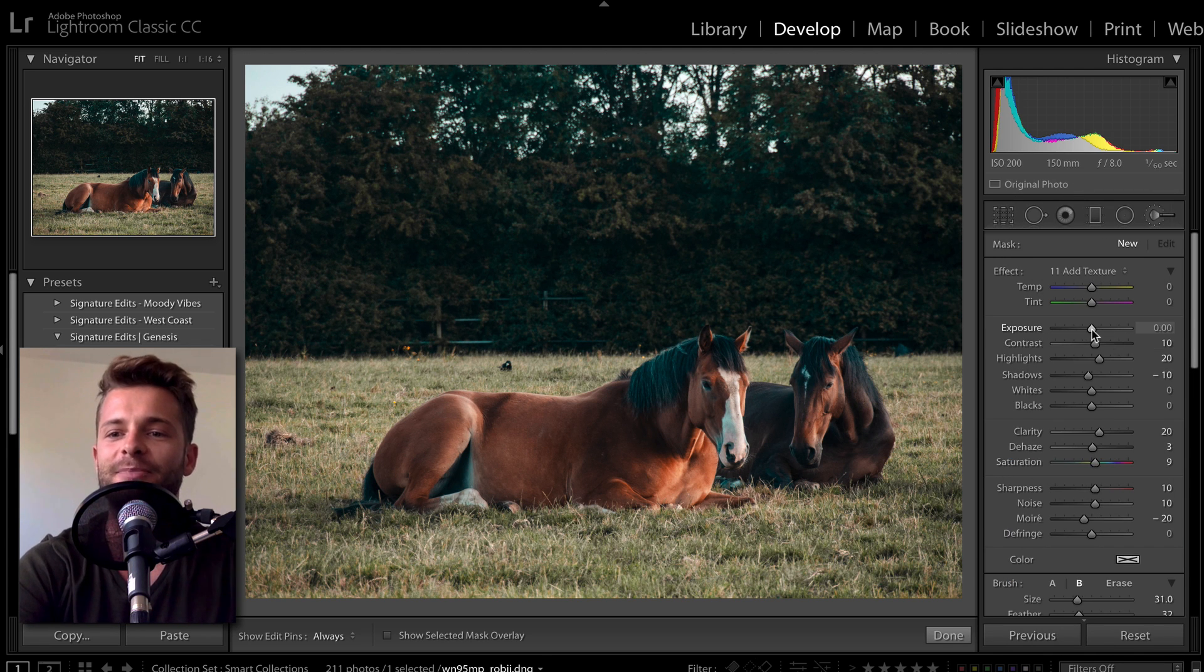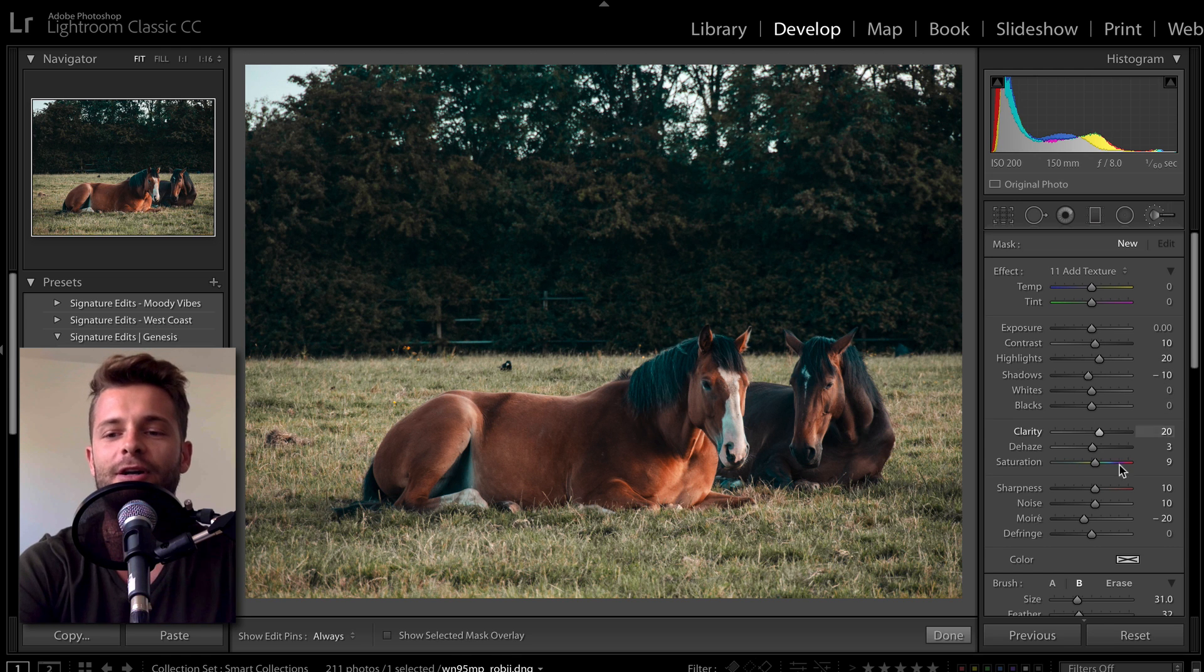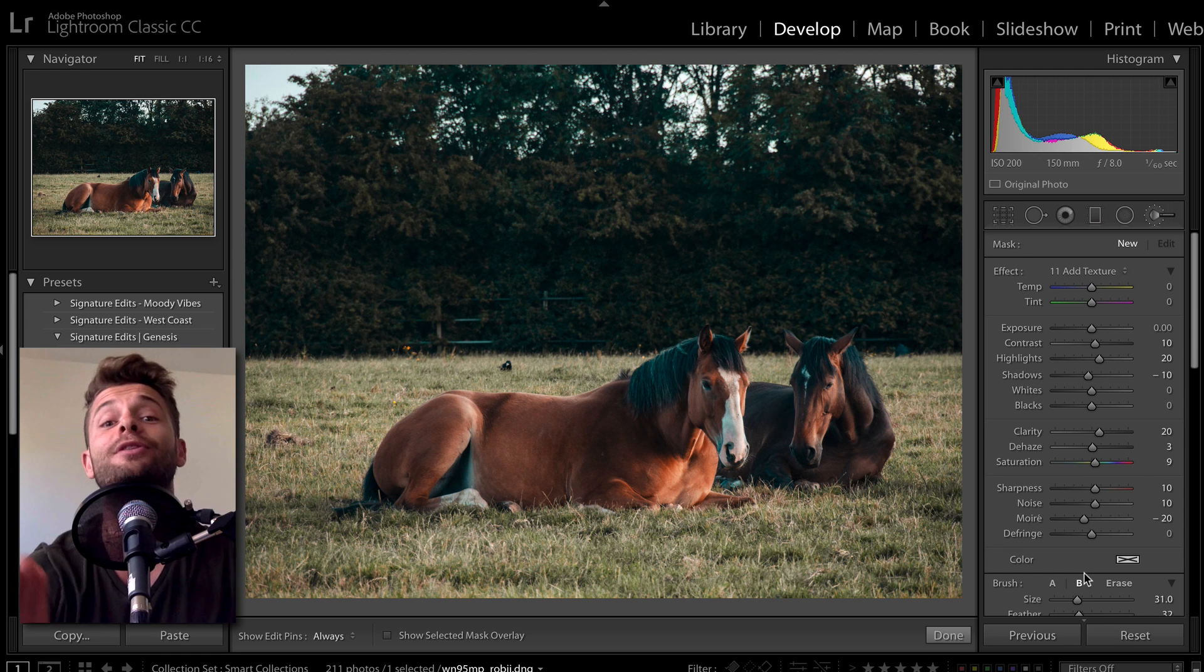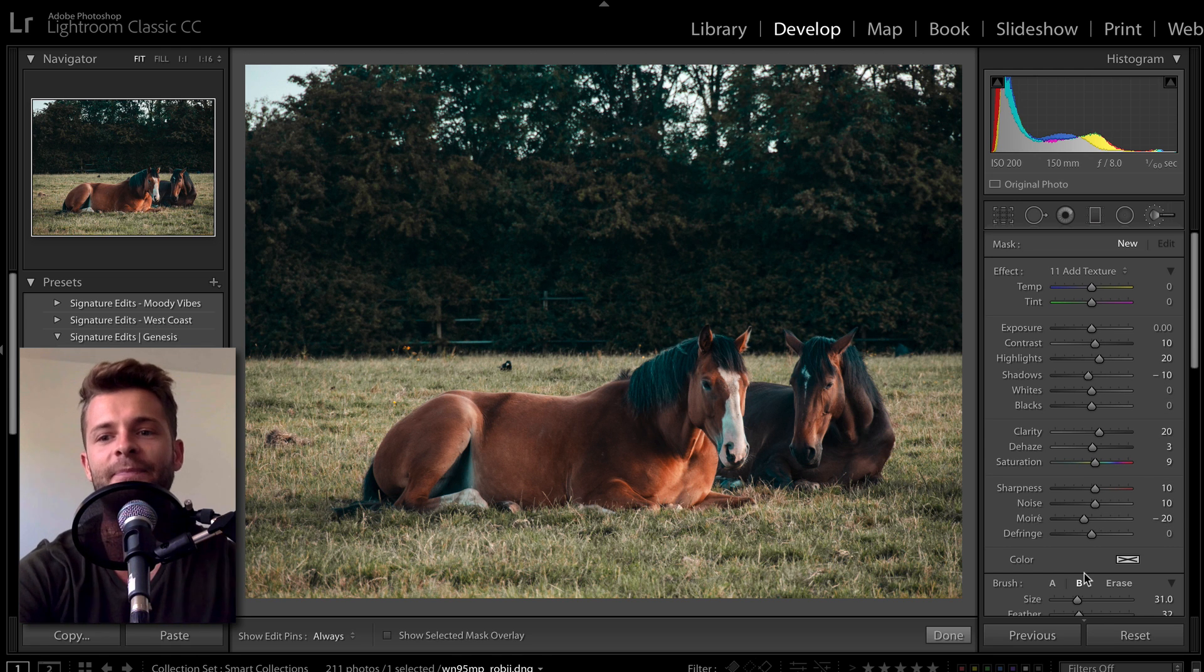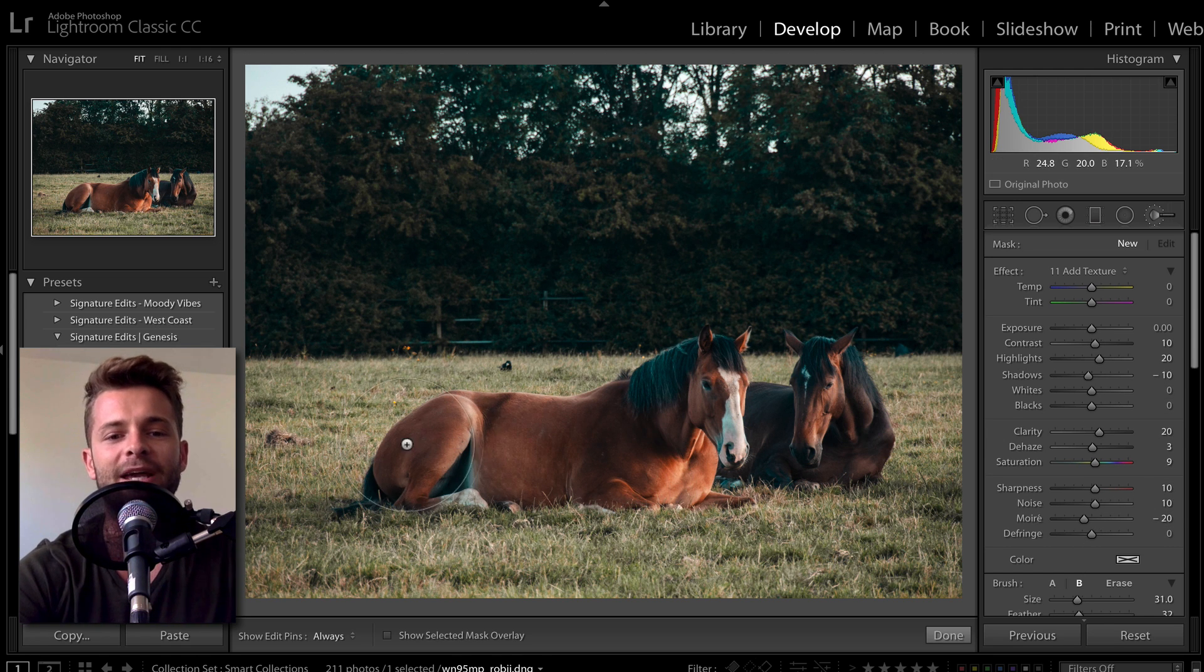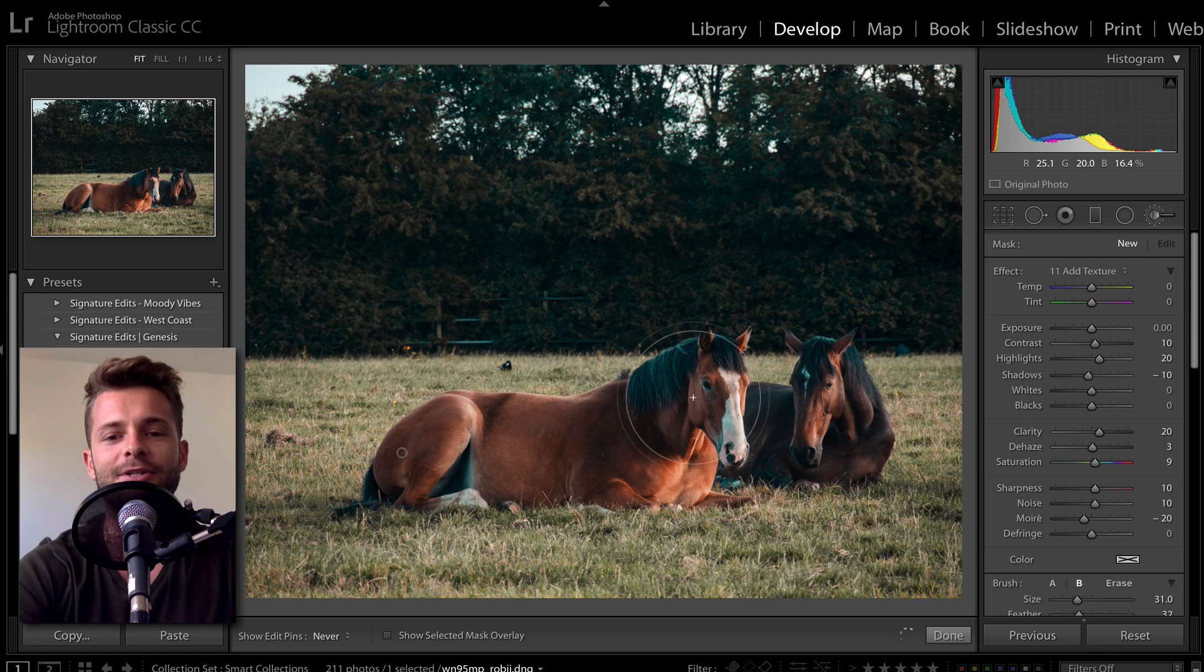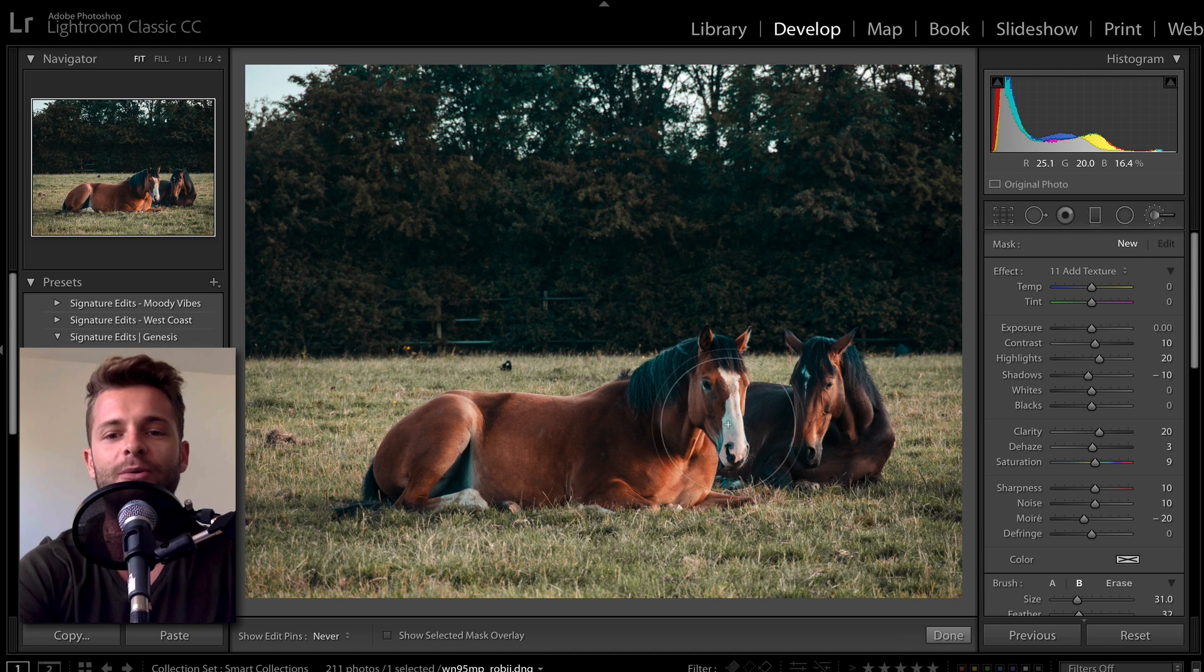This brush basically has some slight adjustments on multiple sliders. So I can paint on top of these horses here, and you'll see that they'll pop out just a little bit.